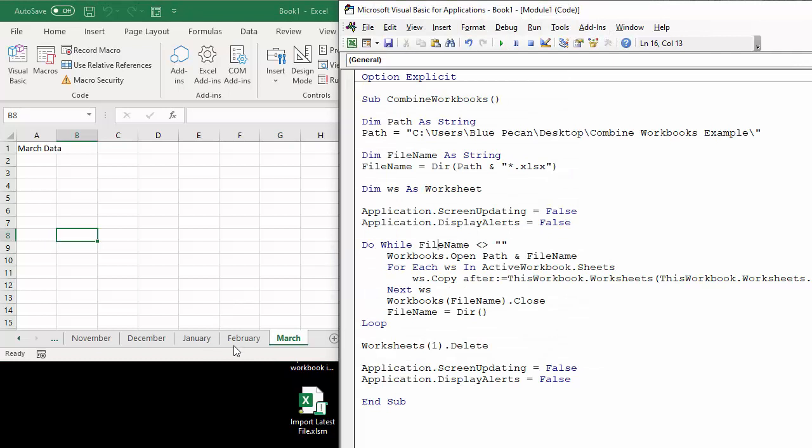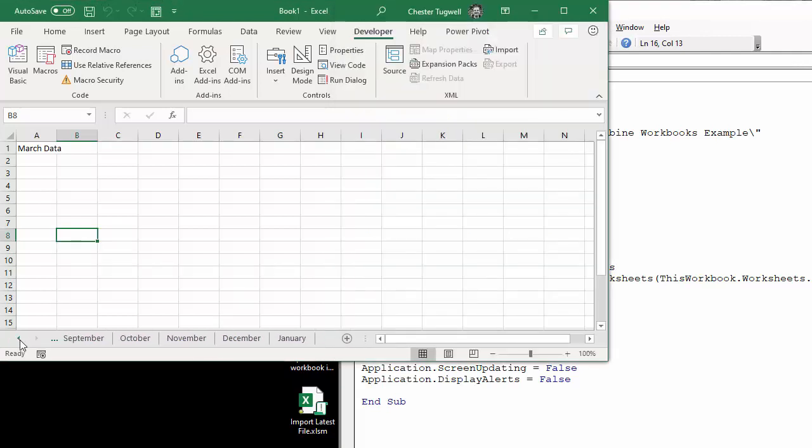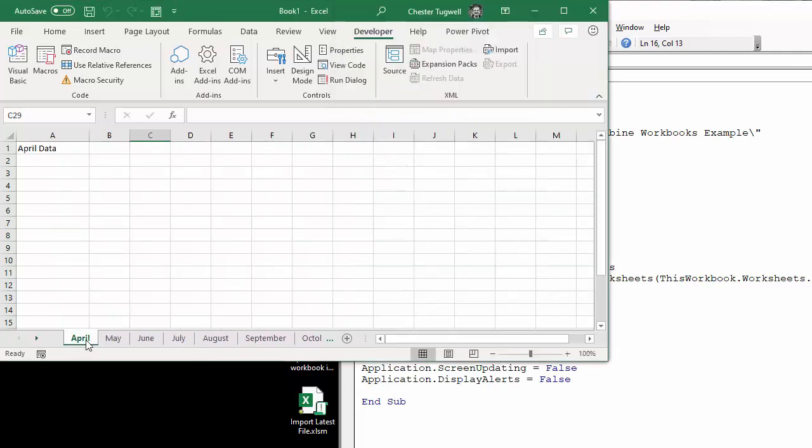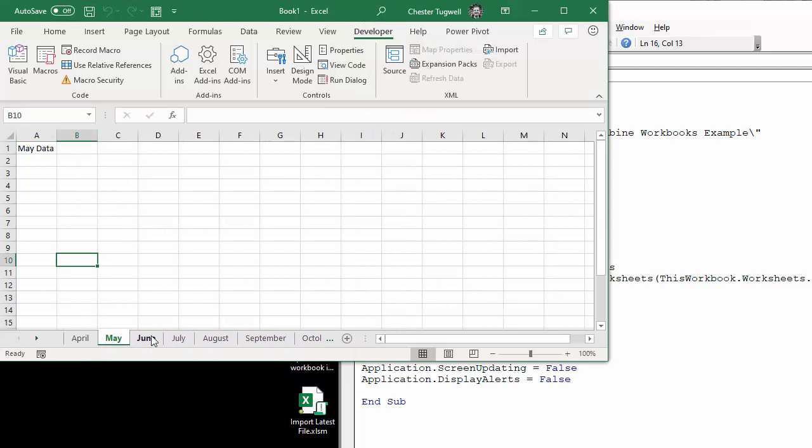So I'm going to press play. And you can see it's gone through and added all of those sheets from those different workbooks into a single consolidated workbook.